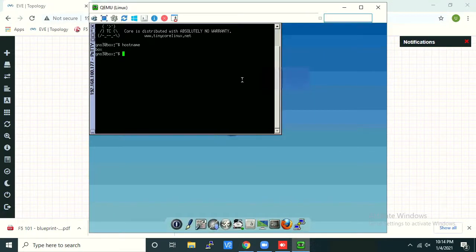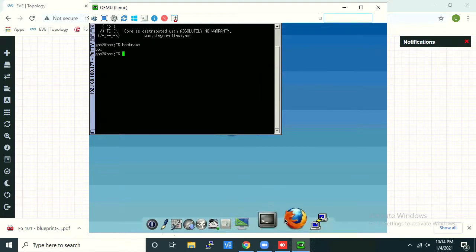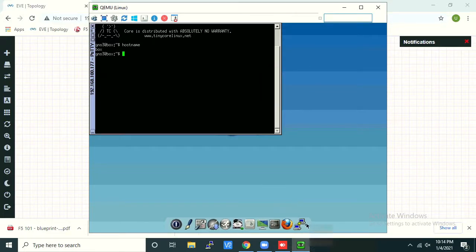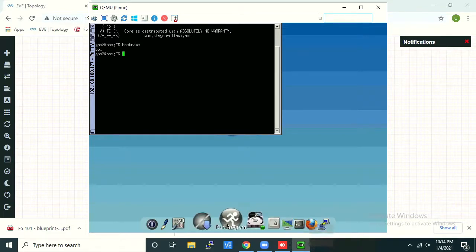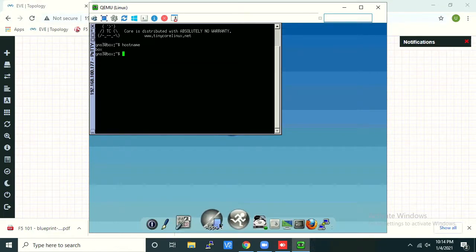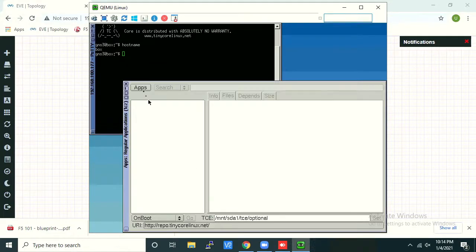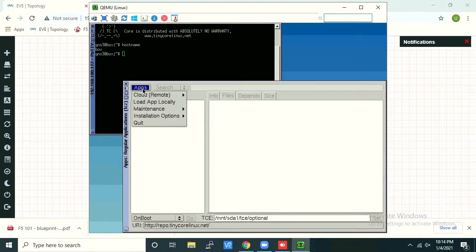Hi, I'm going to show you how to uninstall any app installed in Tiny Core Linux. As you see here, I have installed Putty on this Tiny Core Linux. I'm going to uninstall it. Go to Apps, click on Apps.